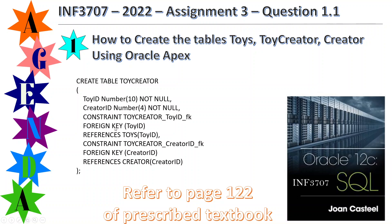The same applies to the second foreign key. We have a constraint on toy_creator for the creator ID column, and that's a foreign key. It's defined as a foreign key on the creator ID column, referencing the primary column creator ID from the CREATOR table. That's how the information will be structured for this table.